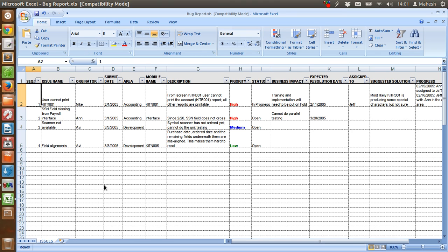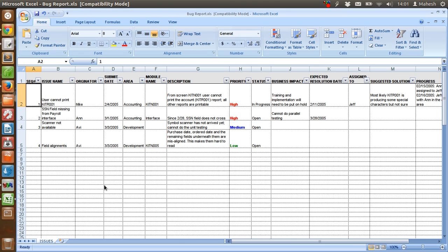Then assign priority like high, medium, low, and then the bug will be fixed by developer and then status will be closed or given as in progress till the project manager verifies it.